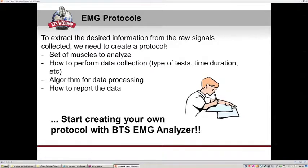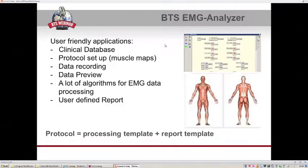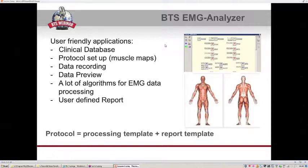All those steps can be done using the BTS EMG Analyzer application. The EMG Analyzer is a user-friendly software that includes a clinical database, tools to create a protocol setup with muscle maps to select desired muscles, real-time monitoring of signal quality during recording, many algorithms for EMG data processing, and tools to create user-defined reports. After creating your protocol and report, you can save them as a template and reuse them for different trials or sessions.